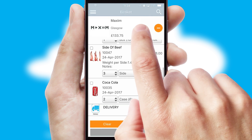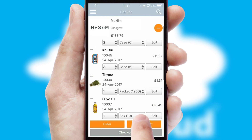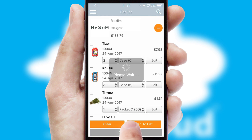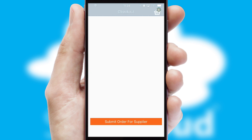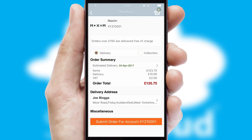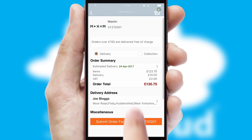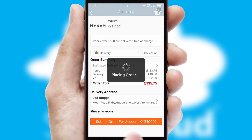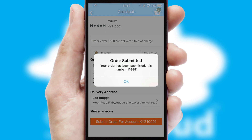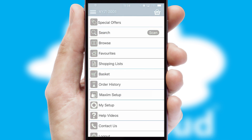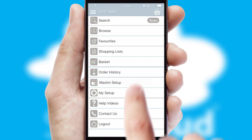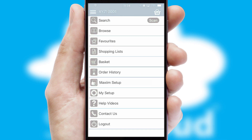Once the basket is complete, all the order information will be presented at the checkout. SwiftCloud also supports click and collect functionality. Finally, after submitting the order, you and your customer will receive a PDF confirmation and the order is imported into your ERP system.